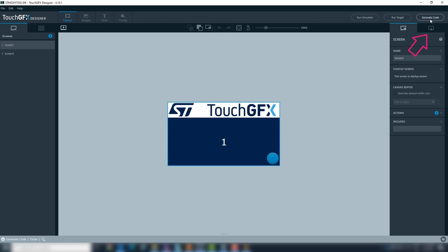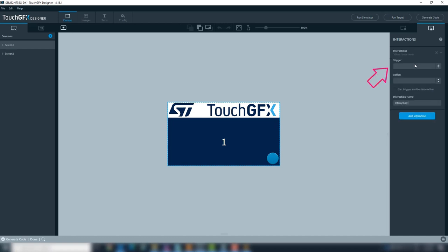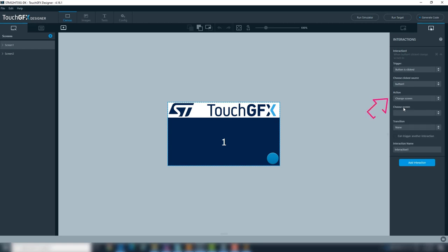It is time to add interactions. Go to the right side and click add interactions. Add a new interaction. At trigger select button is clicked, this is for the button at the screen. Add action, change screen, and lastly, choose screen 2.